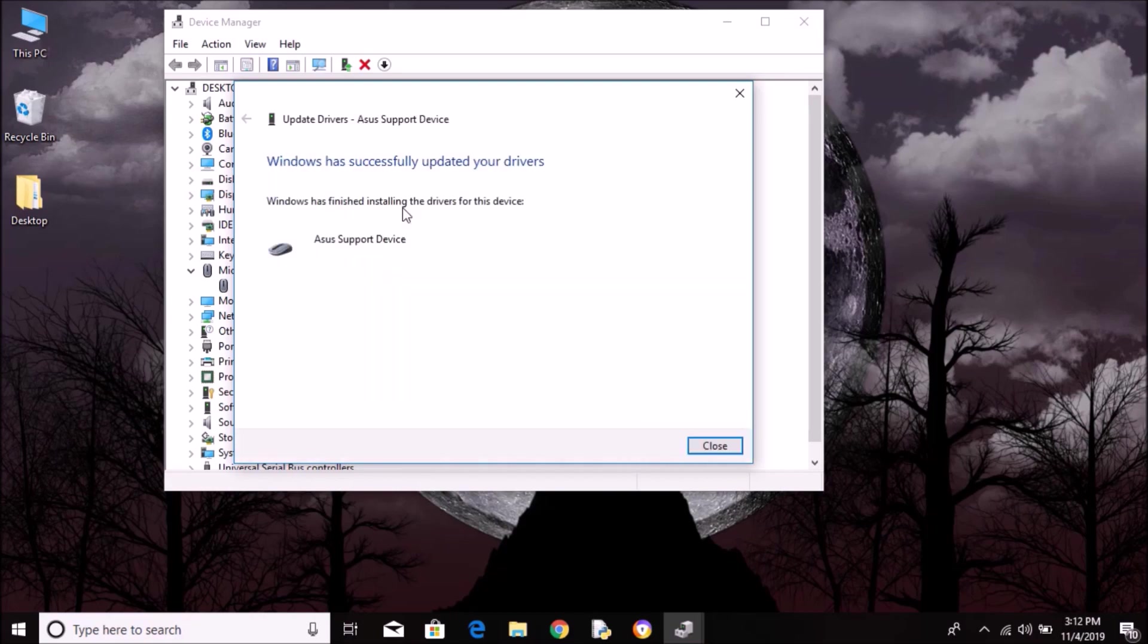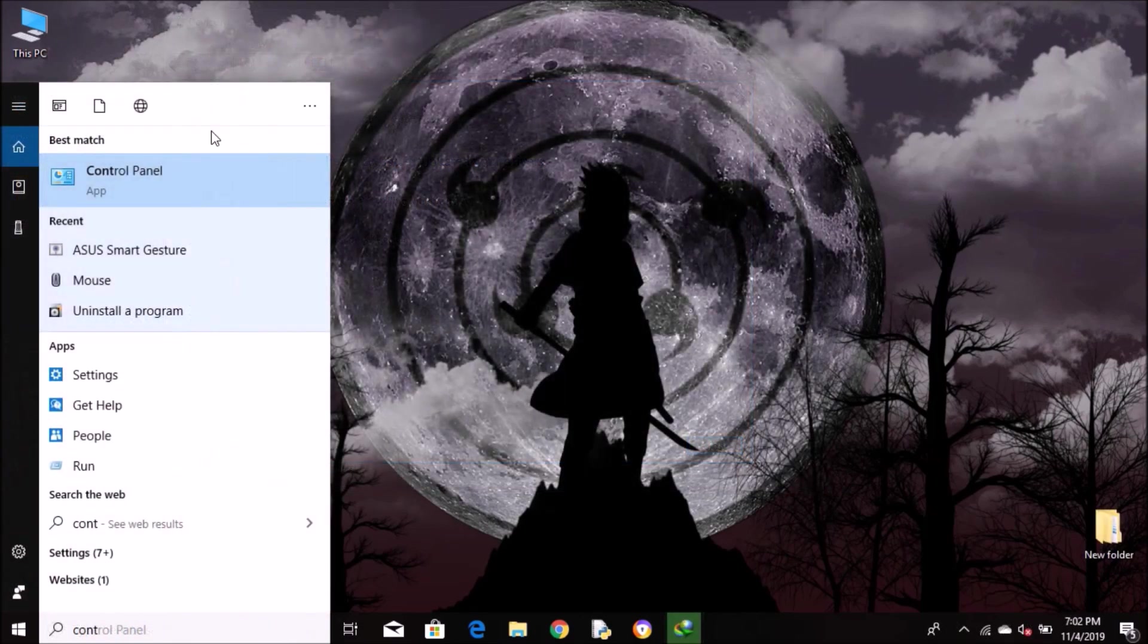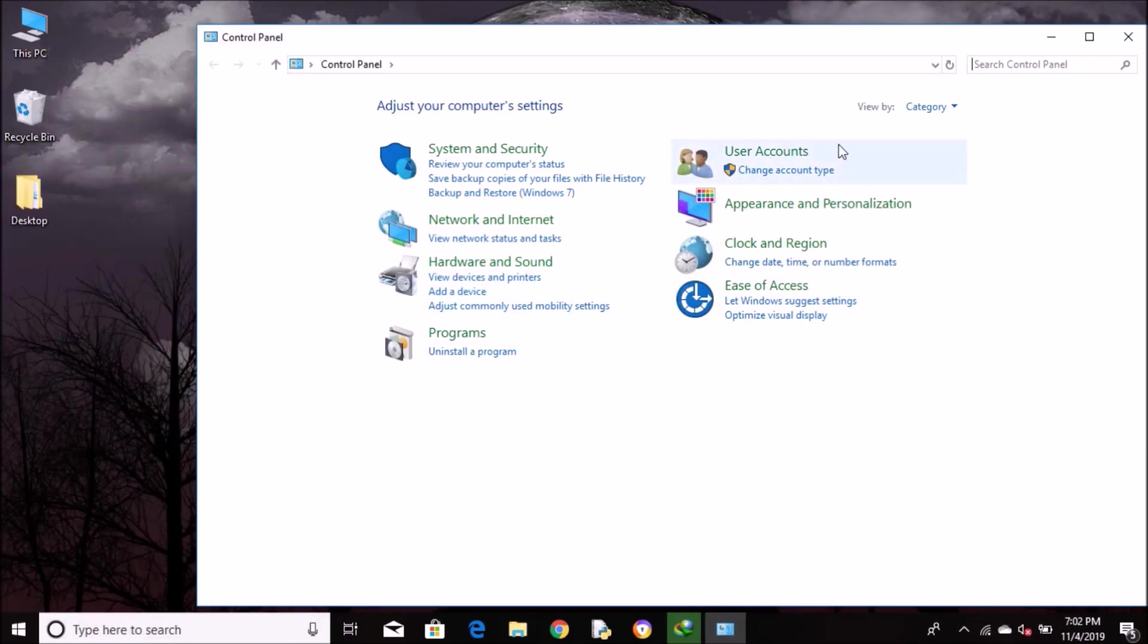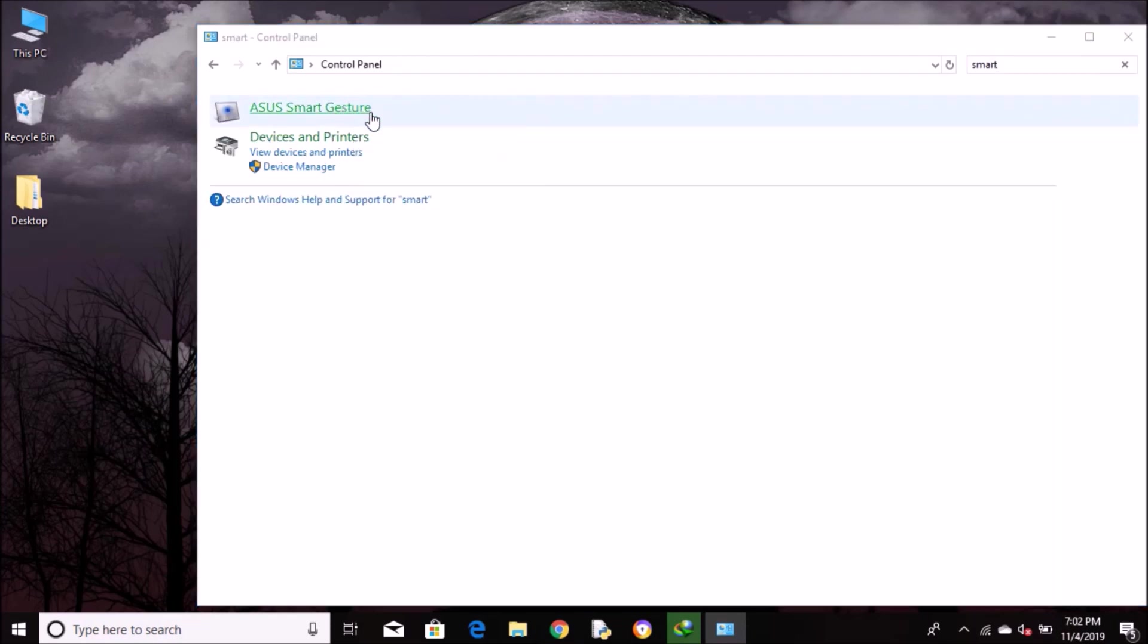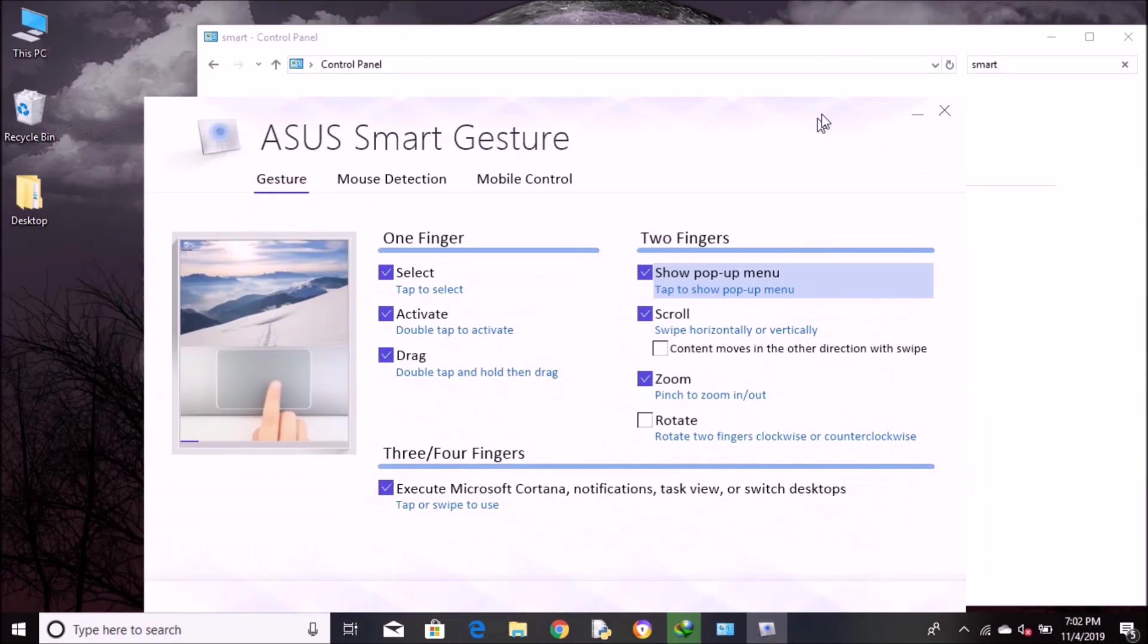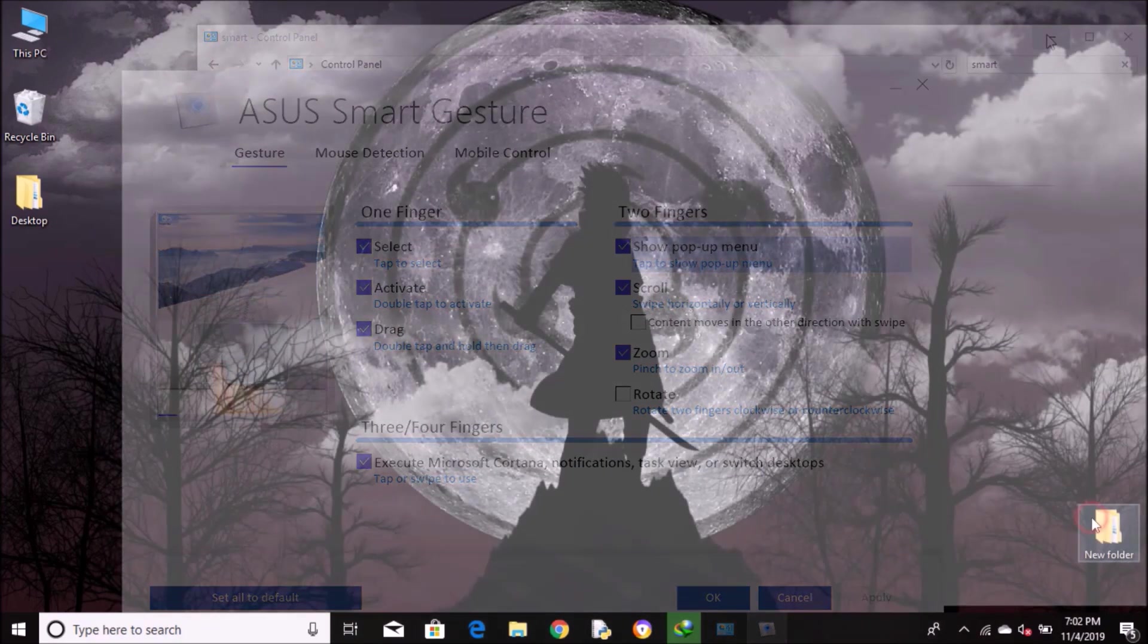After it's done, go ahead and open Control Panel. Search for ASUS Smart Gesture. Now, what if you don't have ASUS Smart Gesture on your laptop? You might not have it on your computer.